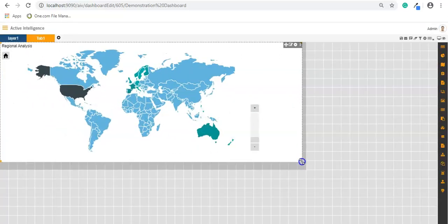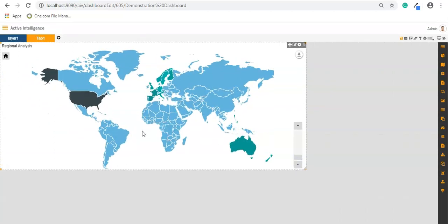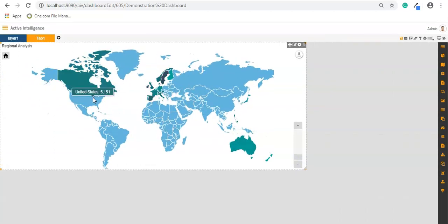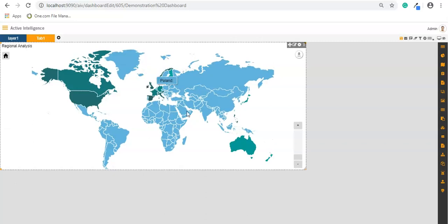So now I have a map available. This is for US, this is for Canada, here is for Sweden. So whenever I hover over any particular region it will give me the value of that region.